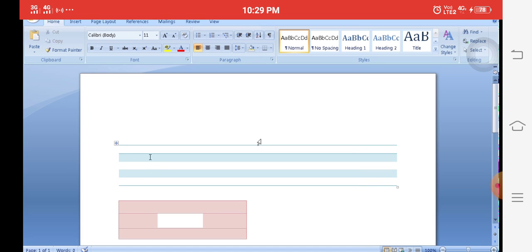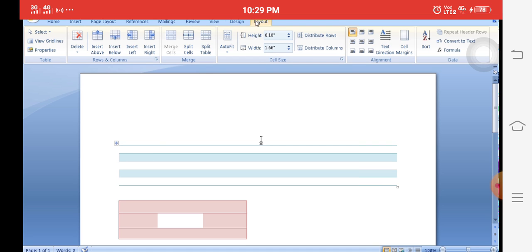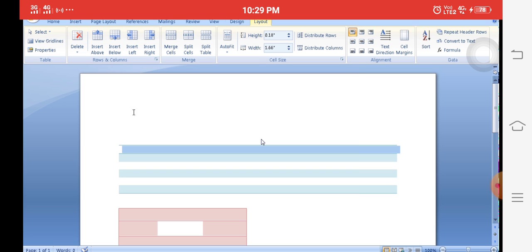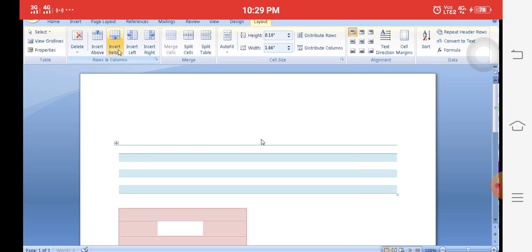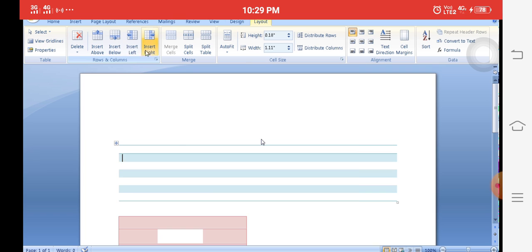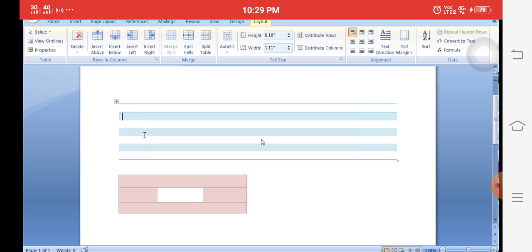Once you place the mouse in the table, the Design and Layout tabs appear. Next, how to insert rows and columns: in the Layout tab, use Insert Above to insert a row above the cursor, Insert Below to insert a row below. Insert Left inserts a column to the left of the cell, and Insert Right inserts a column to the right.